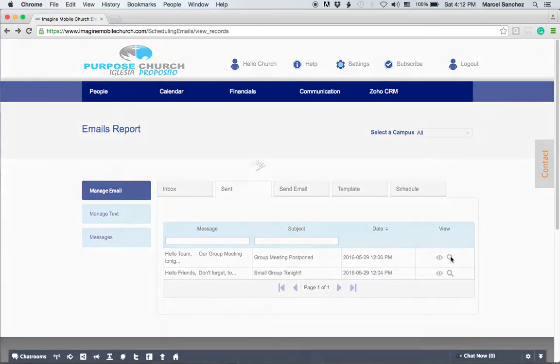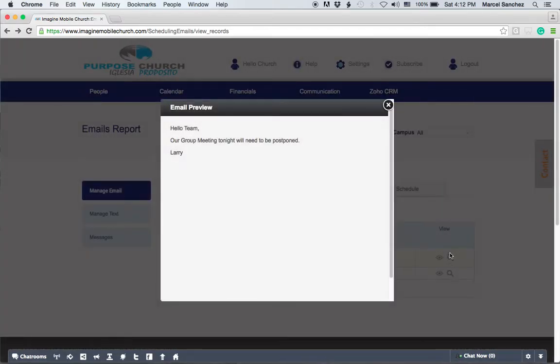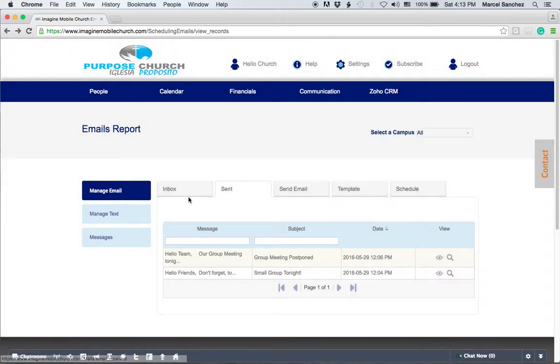The other thing you can do is you click on the icon and you can preview the email that was sent. So we've covered the inbox, the sent. Let's skip over to template.